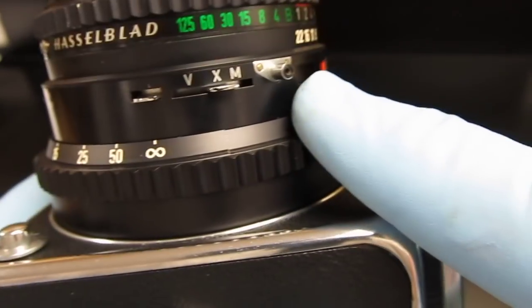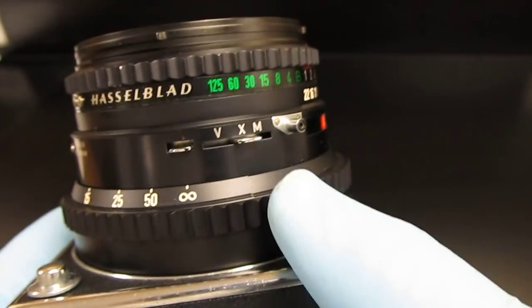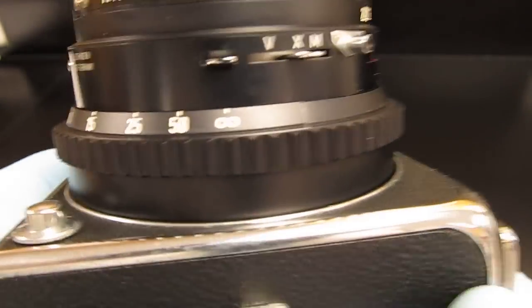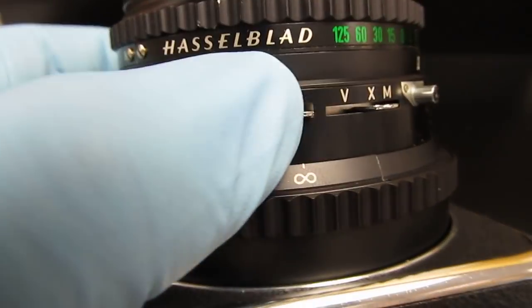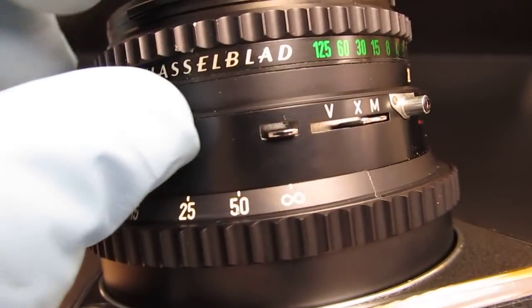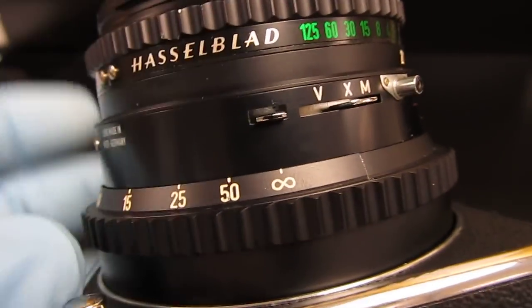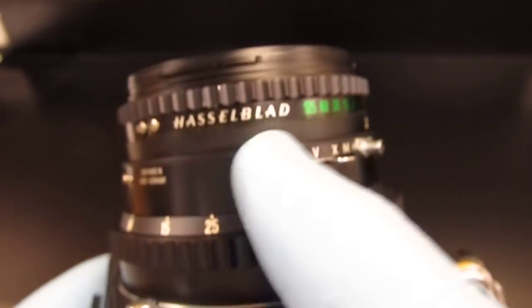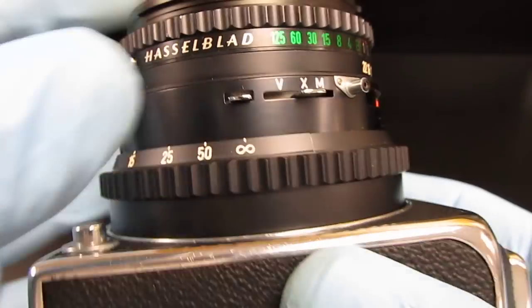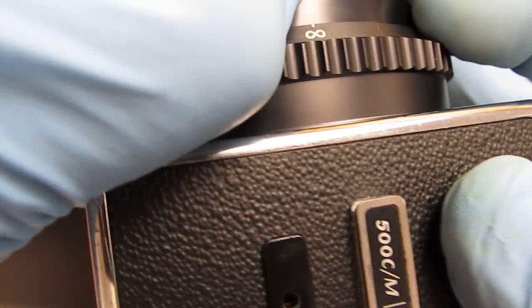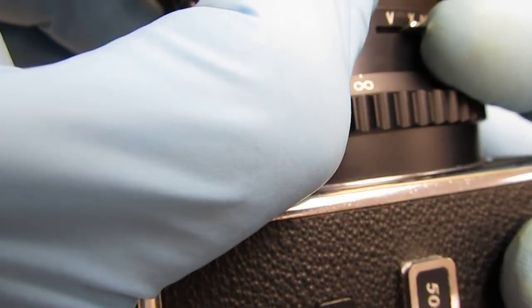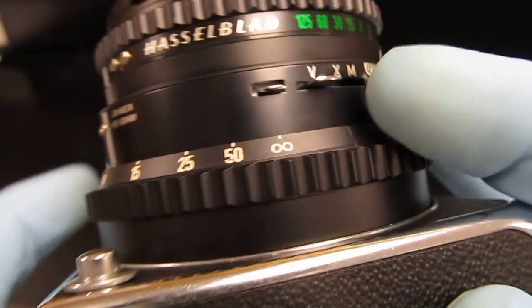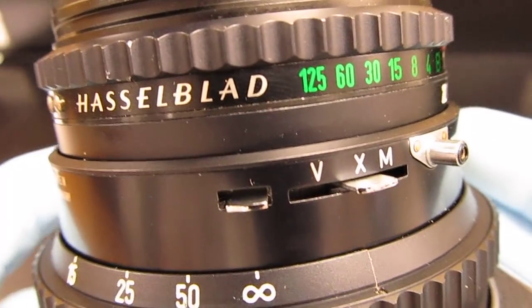If you want to use a self-timer on these old lenses—if you have a CF or newer lens, they do not have self-timers—you simply take and hold this up, put this to V, and then when you fire your camera, it has a self-timer.